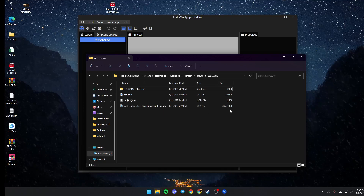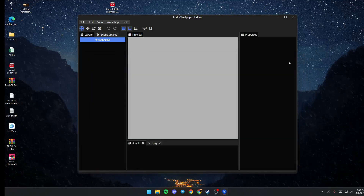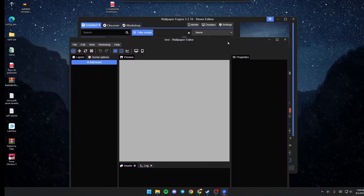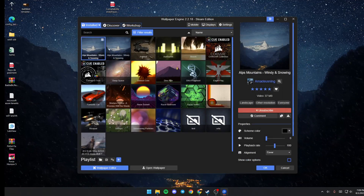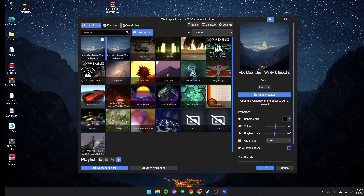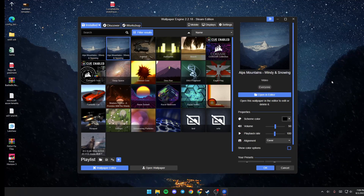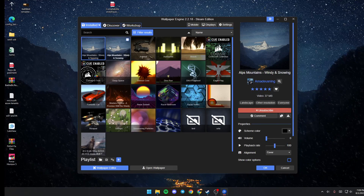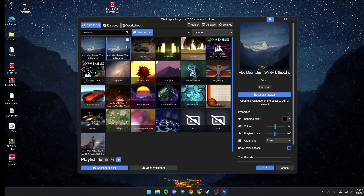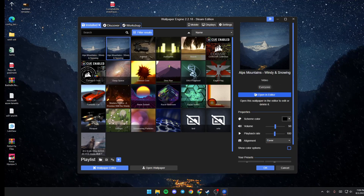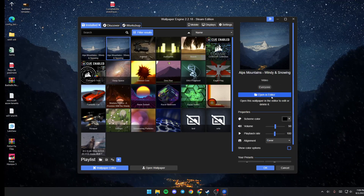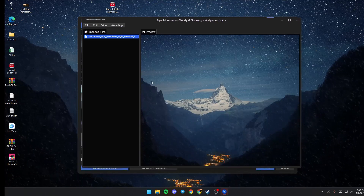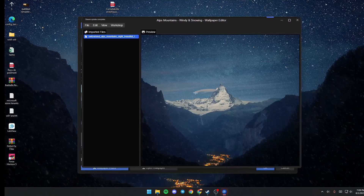Paste this right here. Once you finish, go ahead and click X and then quit the editor. As you can see, you now have two of the same wallpaper — this is the original one, and this is the replica that you made. Go to the replica and click Open in Editor. As you can see, you can now edit the wallpaper.